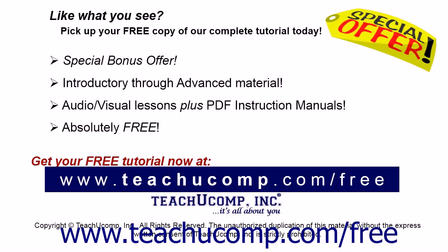Pick up your free copy of the complete tutorial at www.teachucomp.com/free.